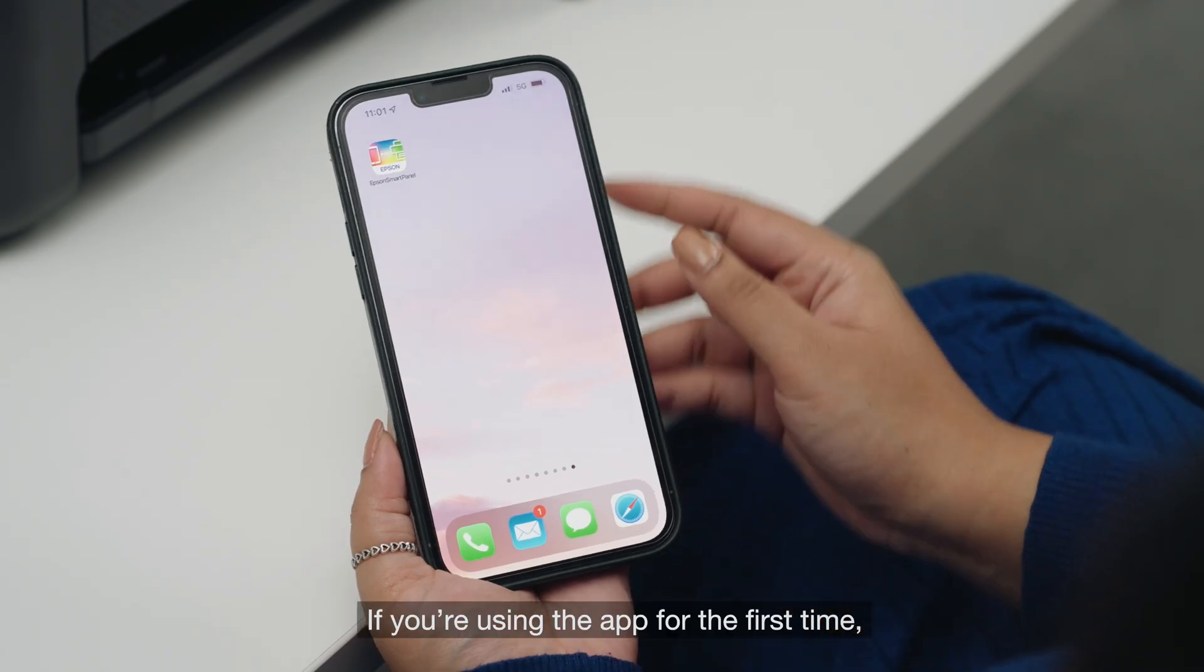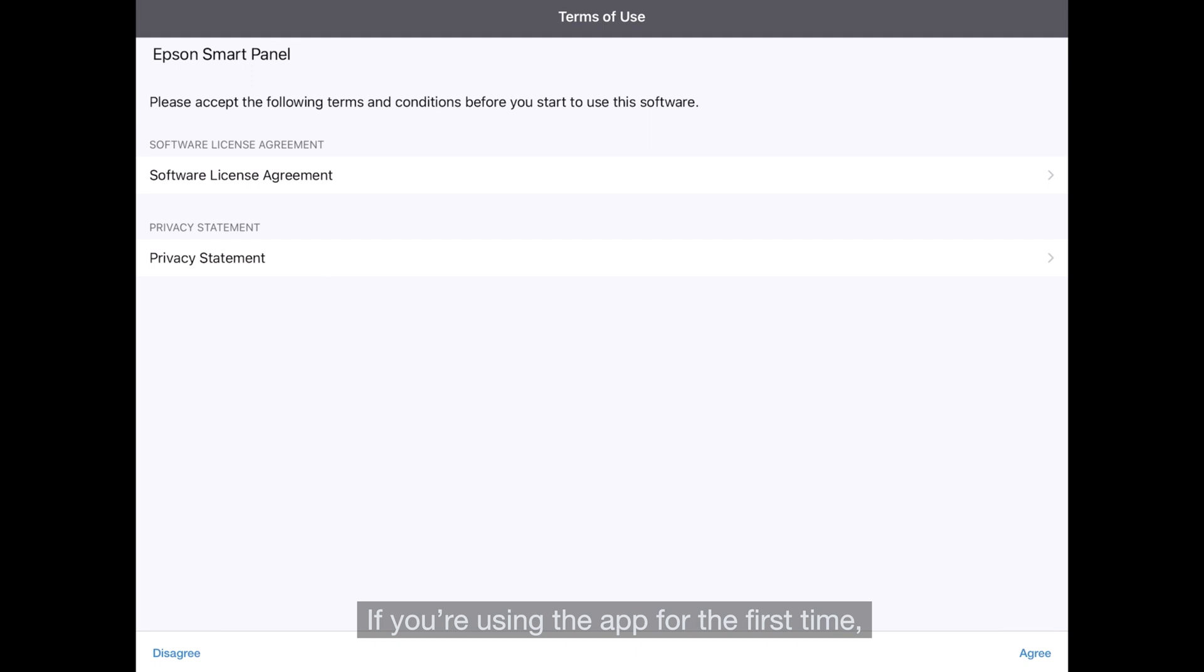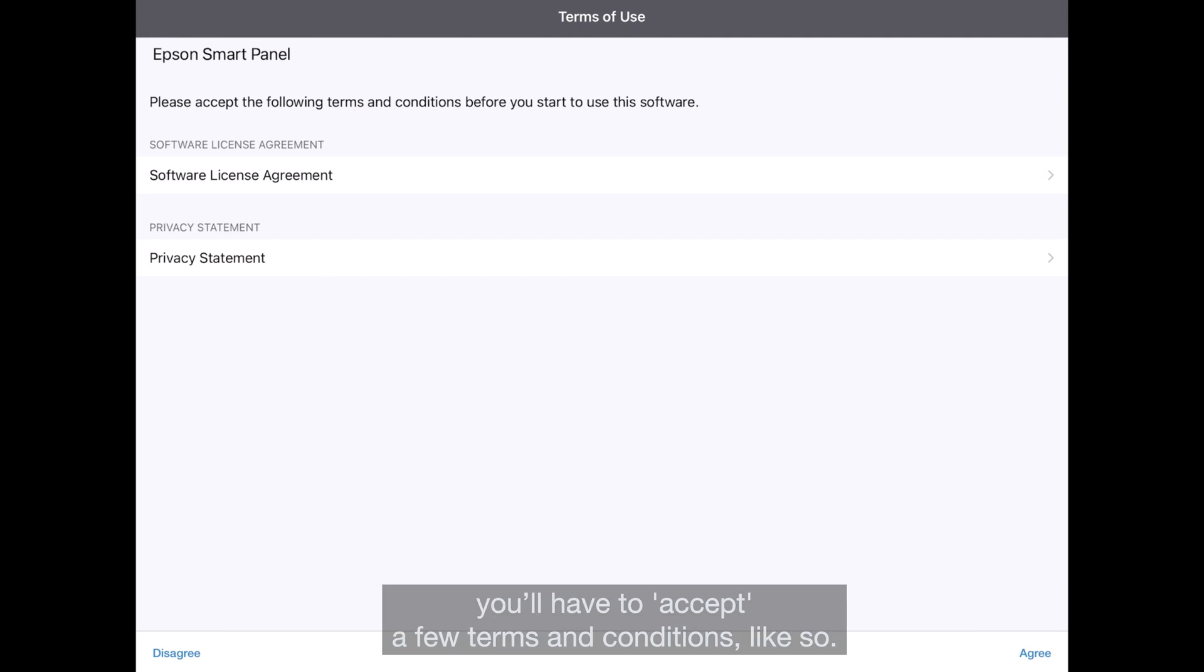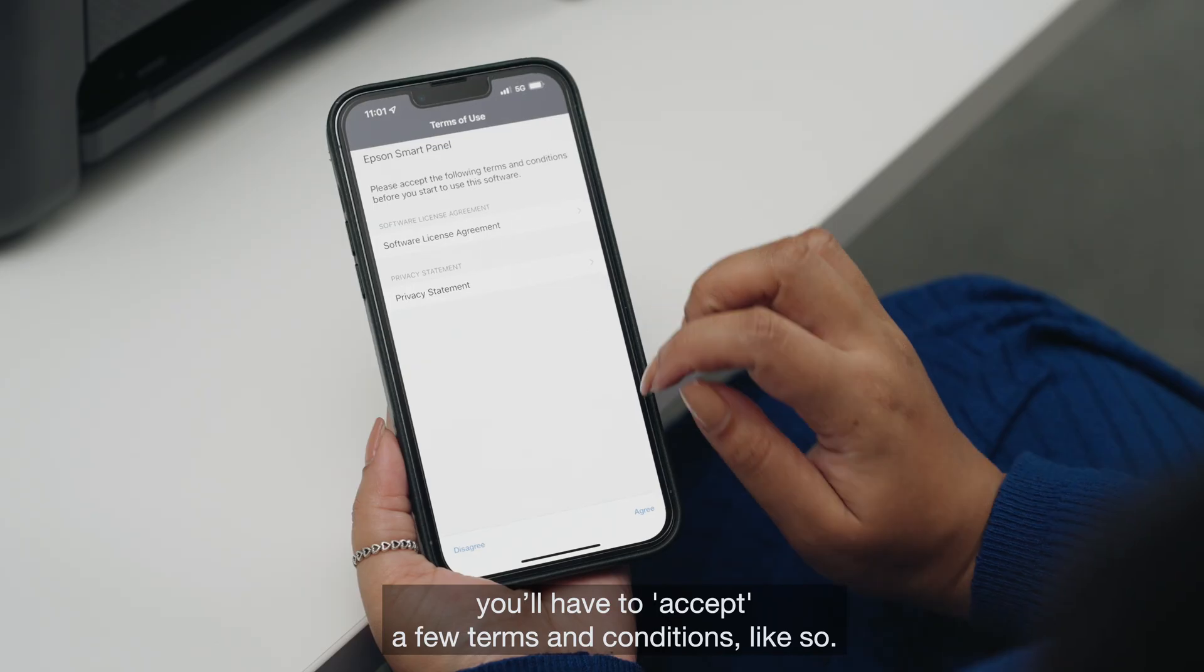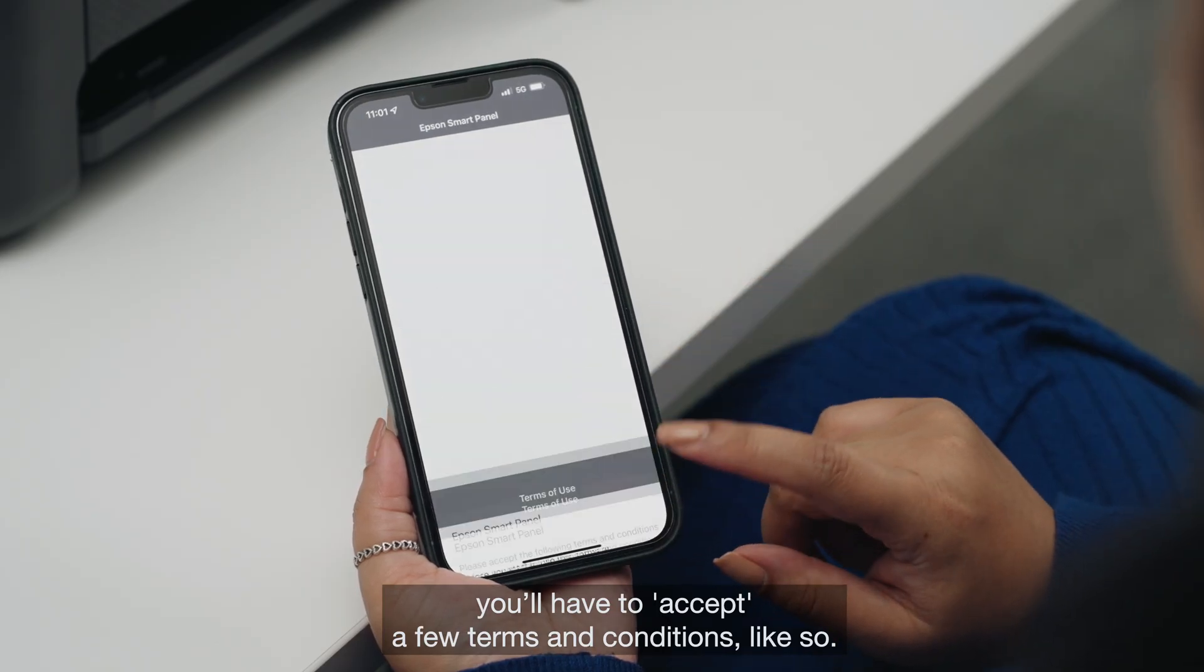If you're using the app for the first time, you'll have to accept a few terms and conditions.